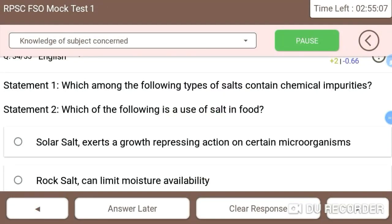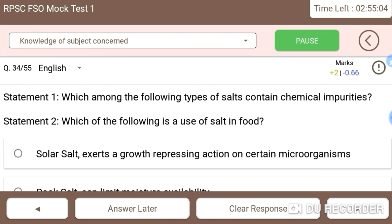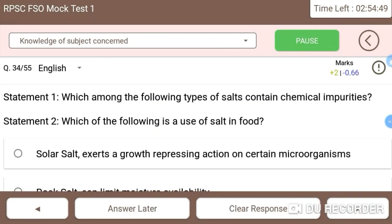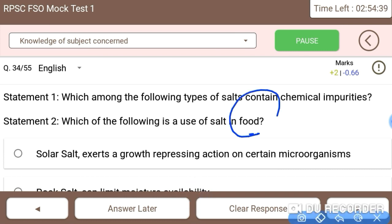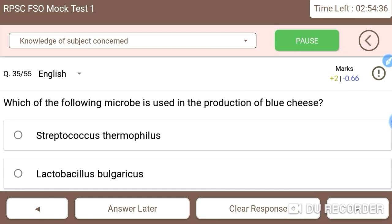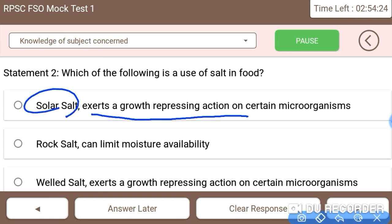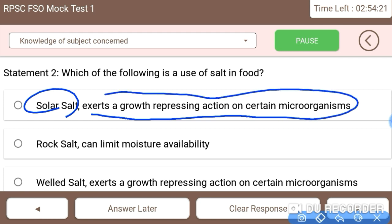The food safety officer questions: which among the following types of salts contain chemical impurities? Chemical impurities are generally found in solar salts. The second statement asks about the use of salt in food — solar salt exerts a growth-repressing action on certain microorganisms, which is its use in food.